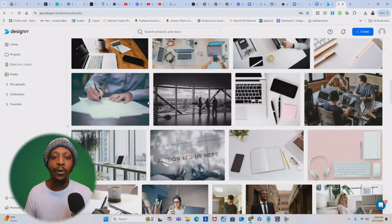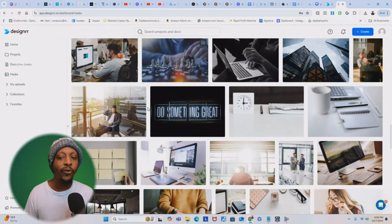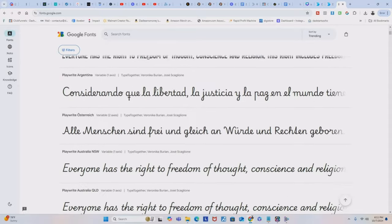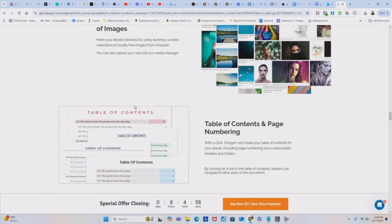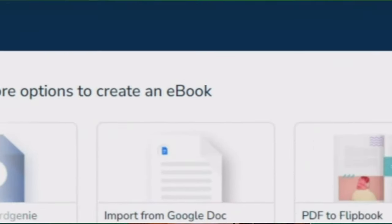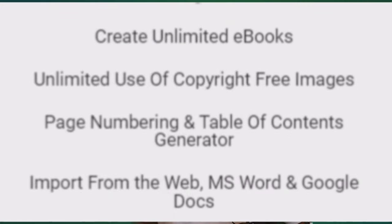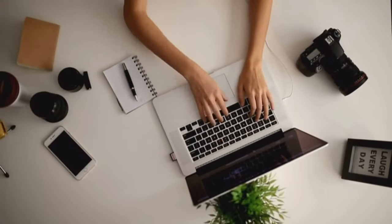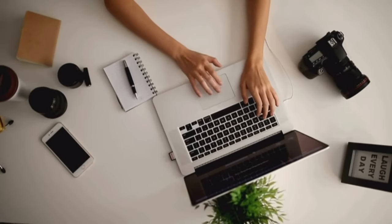With Designer, you get access to a large library of 100-plus project templates ensuring your e-book stands out. You can customize fonts from 922 Google options and even add unlimited copyright-free images. Plus, features like page numbering, table of content generators, and the ability to import from Microsoft Word or Google Docs makes the process a breeze. You can create unlimited e-books with a single subscription — it's like having your own personal design team at your fingertips.